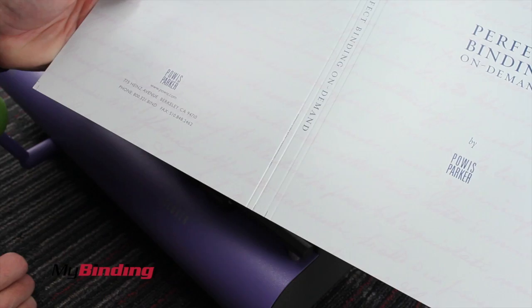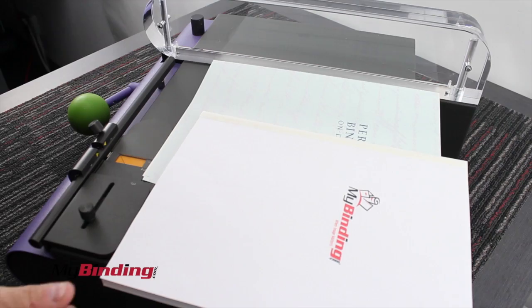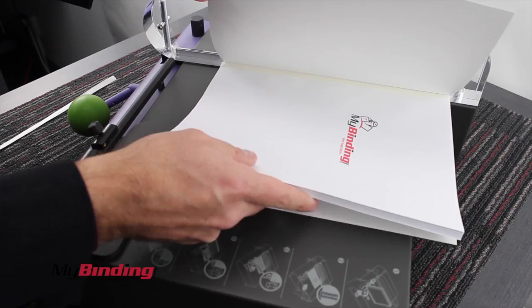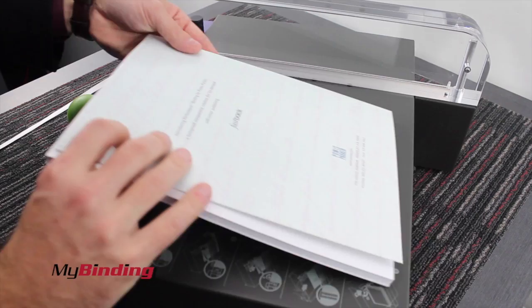And now you're all set to put the inside together with the outside. The table of the scorer works really well to help in this process. Simply remove the tape of the book block, place it inside your cover, and press down nice and firm all the way down the spine right there in the front to adhere the inside to the outside.